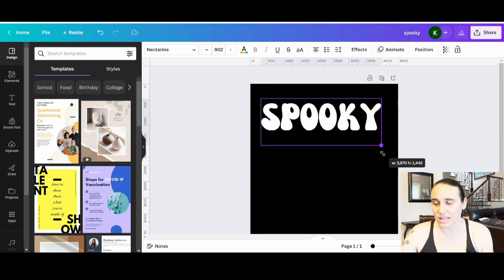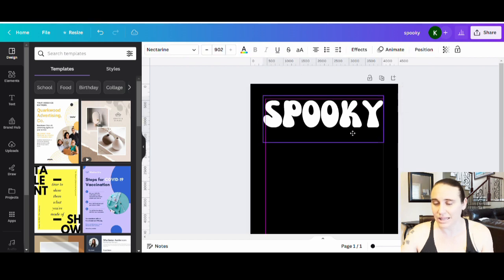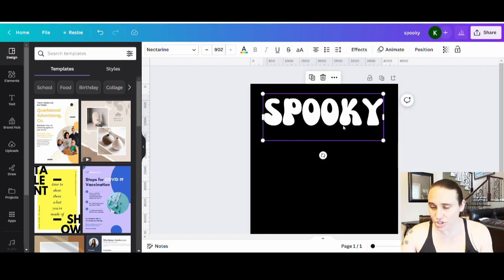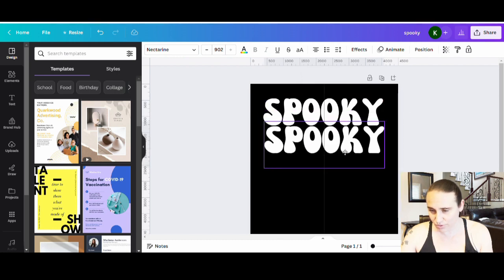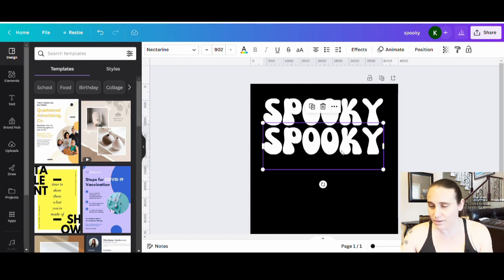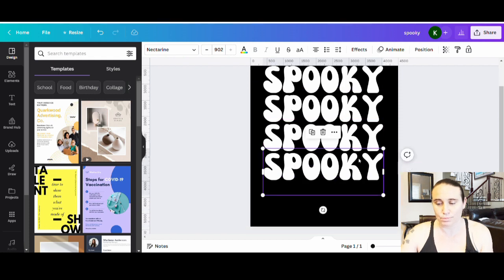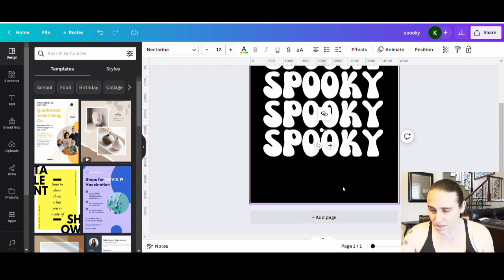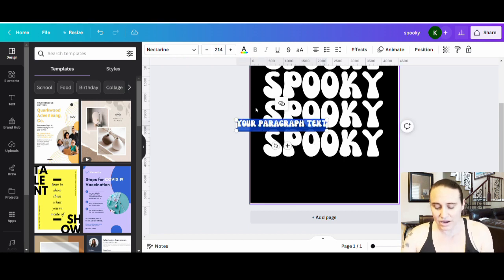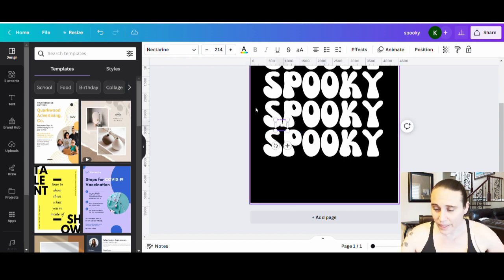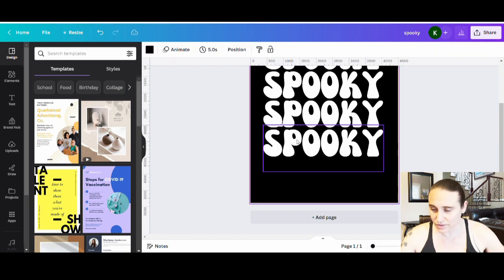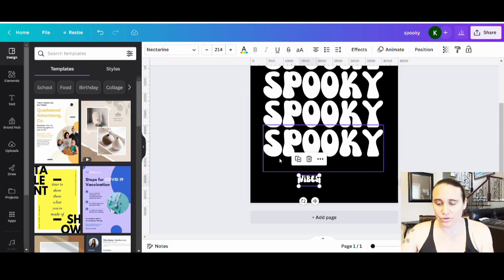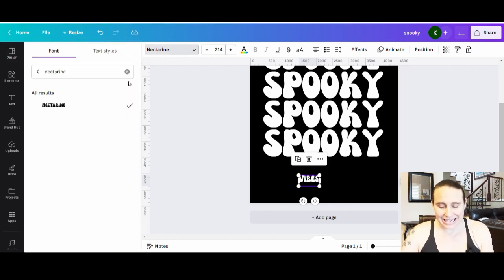Once I have it the way I like it I'll hit Ctrl+D to duplicate it, then bring it right down, line it up, and do that a couple more times. So I've got 'spooky spooky spooky spooky.' Then at the bottom I'll pull up another text box by hitting T again. This time I'm going to write 'vibes' and pick a different font — more of a script style. I went with Nexa Script.